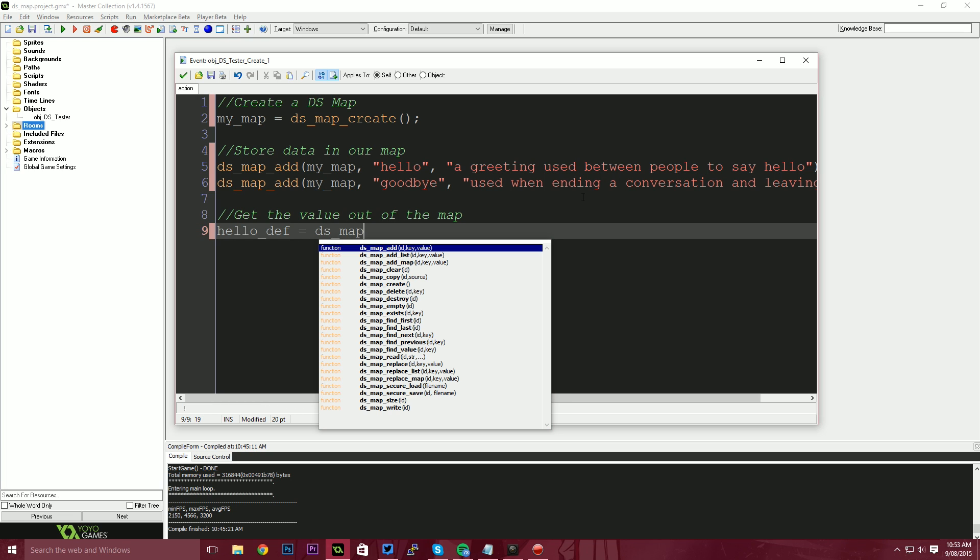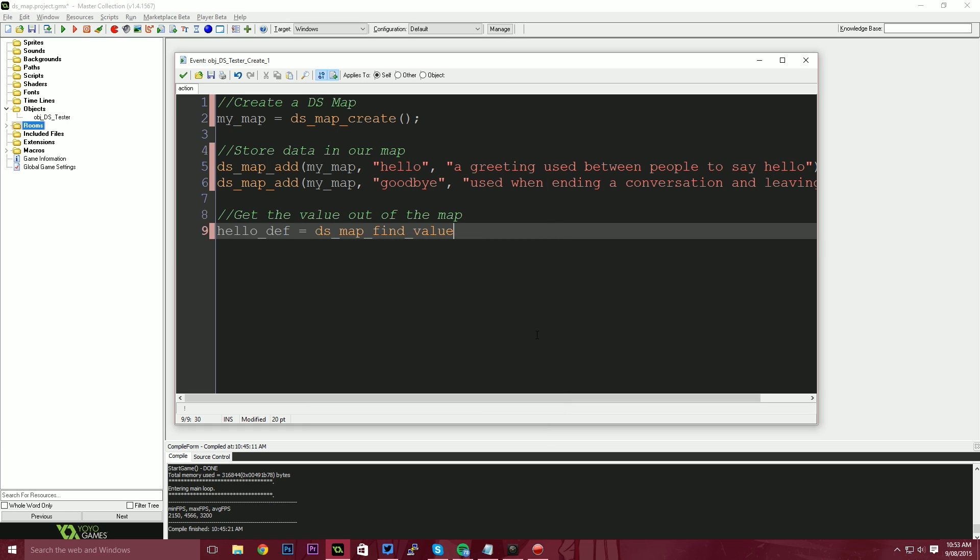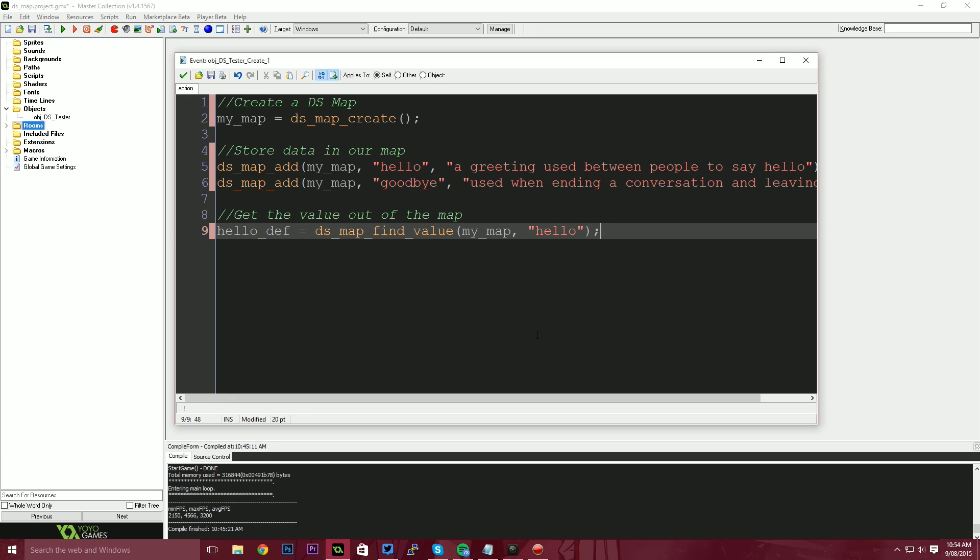So I can say hello def, which is going to be the definition of hello. And the first way I can do this is using a DS map function. So I can use DS map and the function we're looking for is DS map find value. So essentially we're going to find a value by using the key. So we're looking in the dictionary for the word hello to get the definition or the value. So I'm going to say my underscore map for this one. And the key is going to be hello. Cause that's the value we're looking for. We're looking for the definition of hello, which we've stored using the DS map add function.